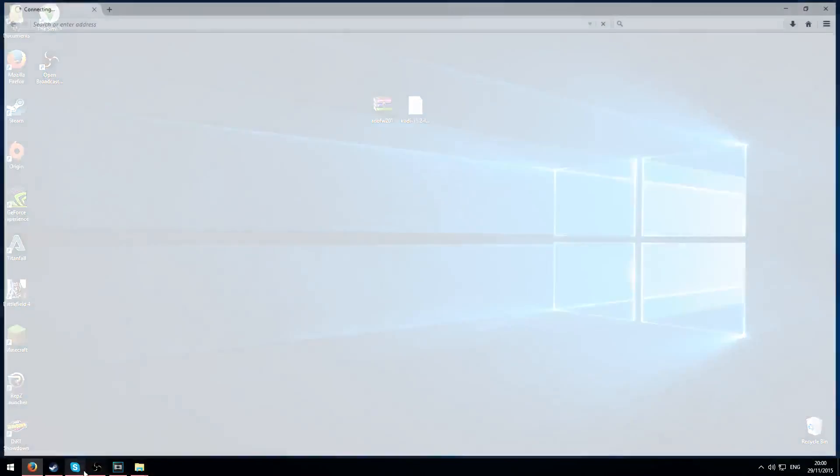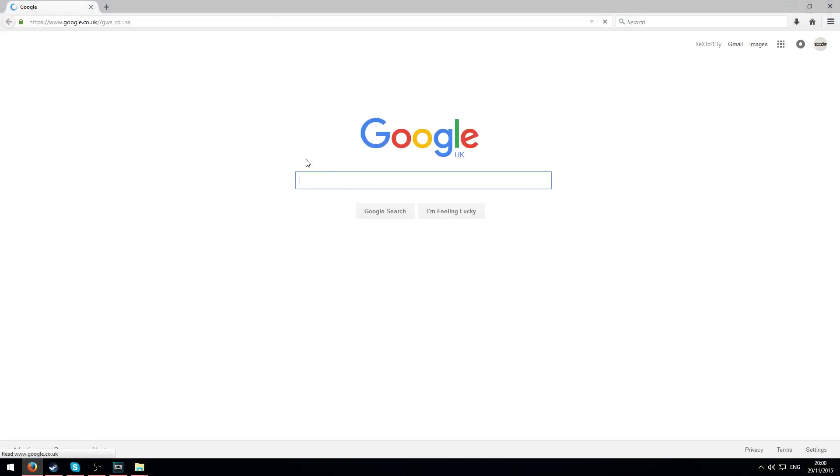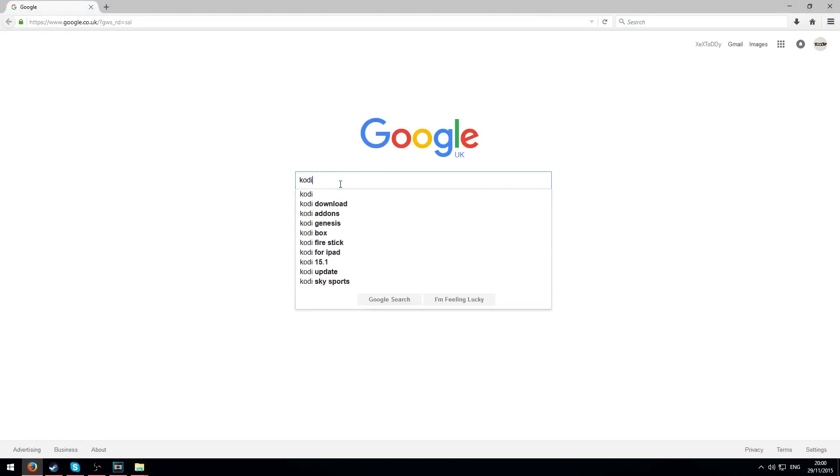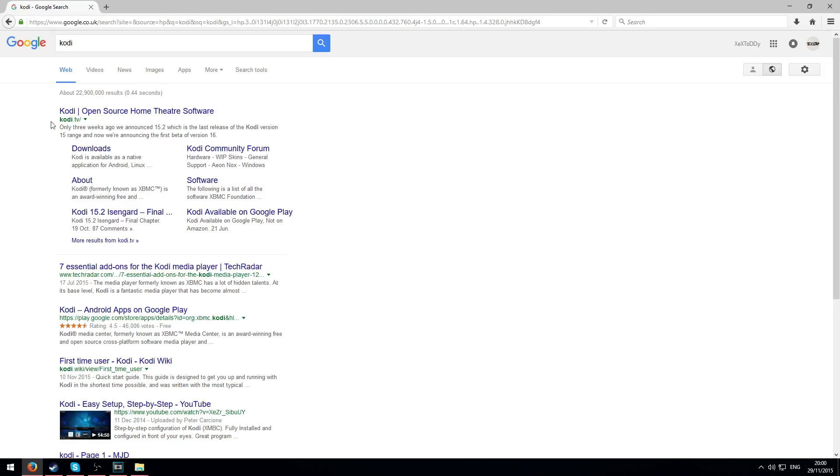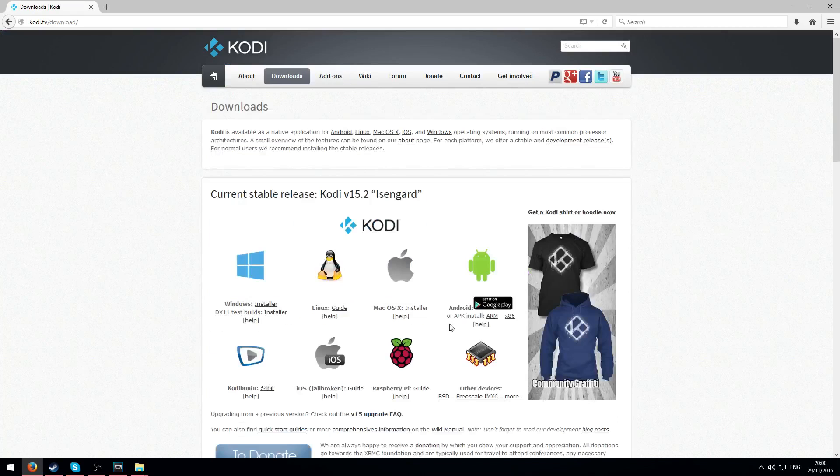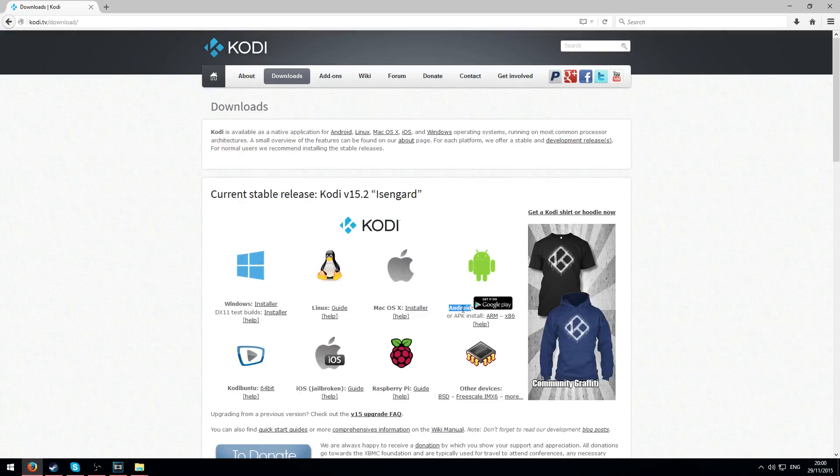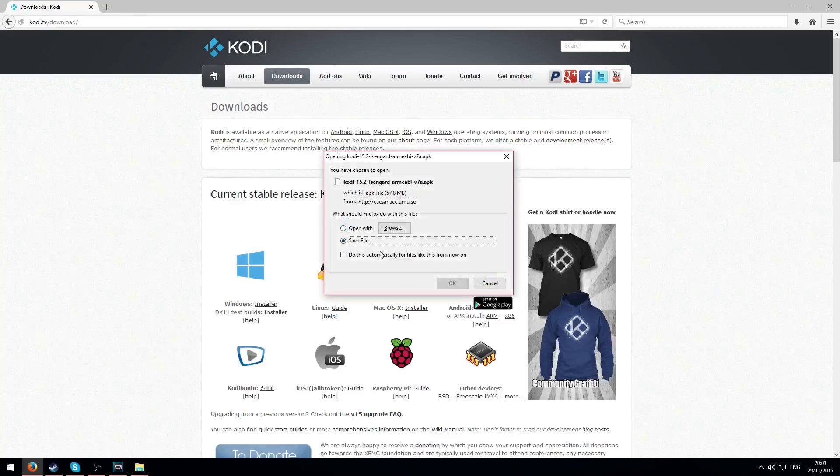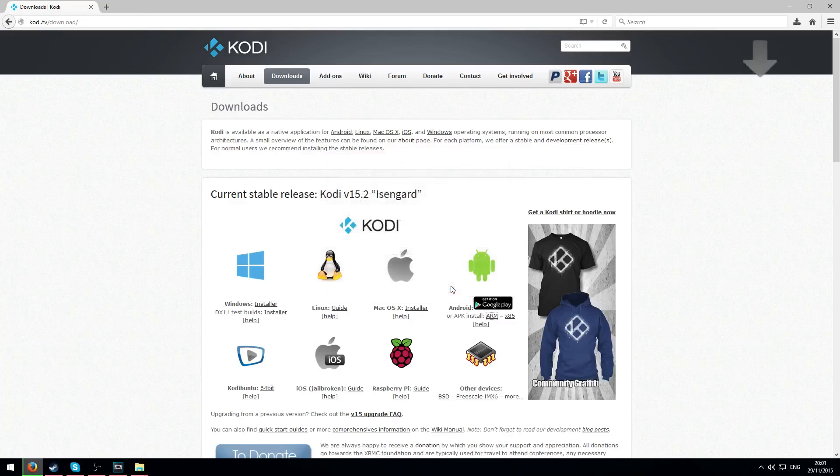Okay we're back on the computer so what you need to do is download Kodi first. So go onto Kodi.tv, open that link and then go to downloads. What you need to download is the Android version, the ARM. Click on the ARM hyperlink. As soon as that loads up it should ask you to save it, so save it.